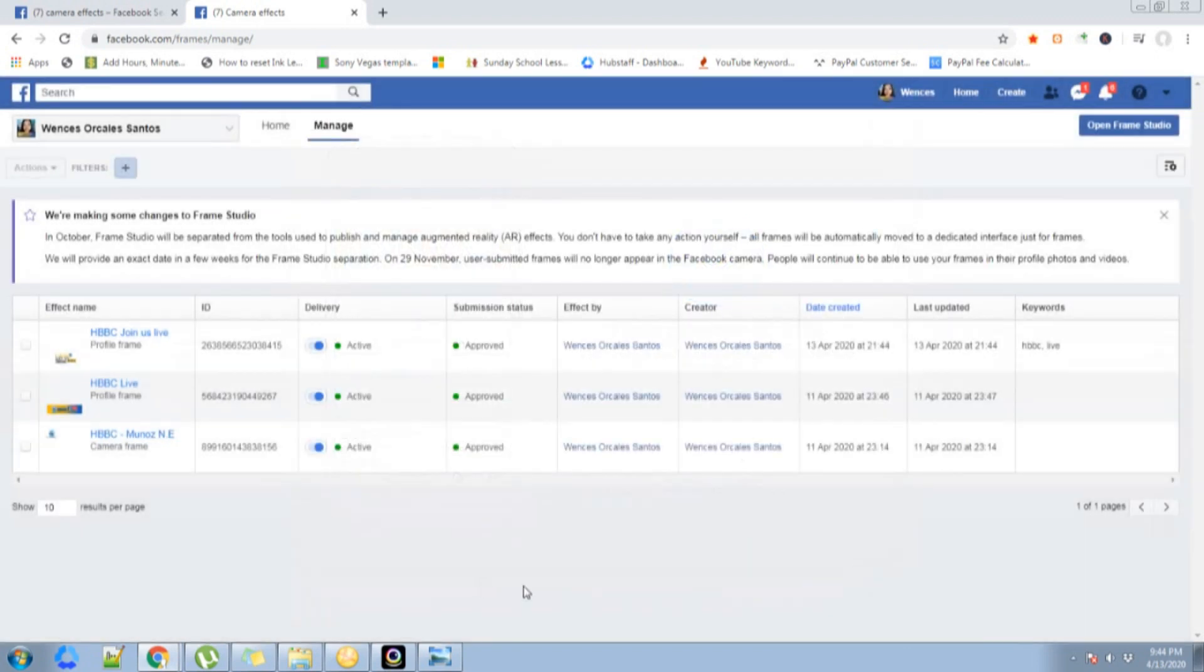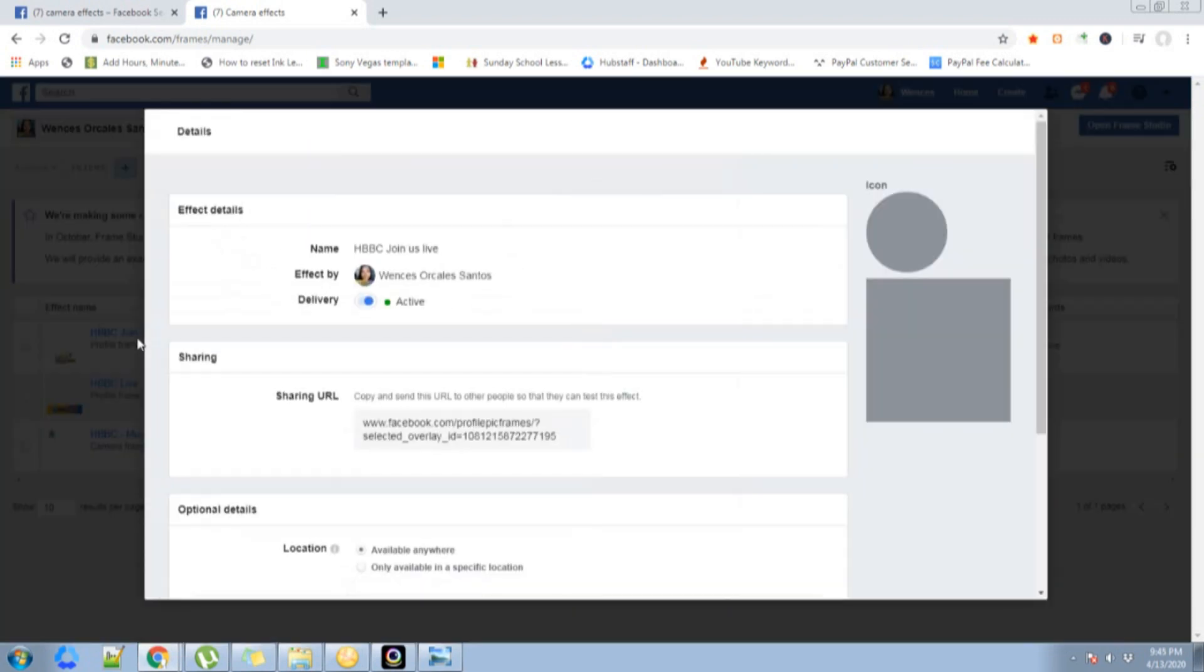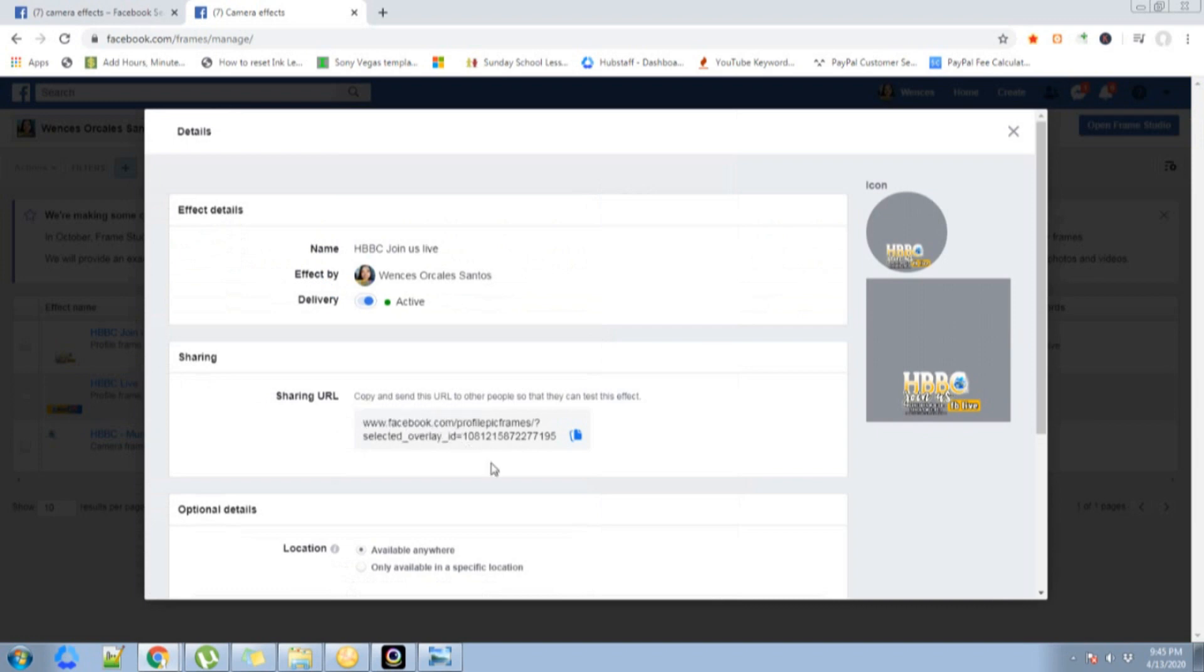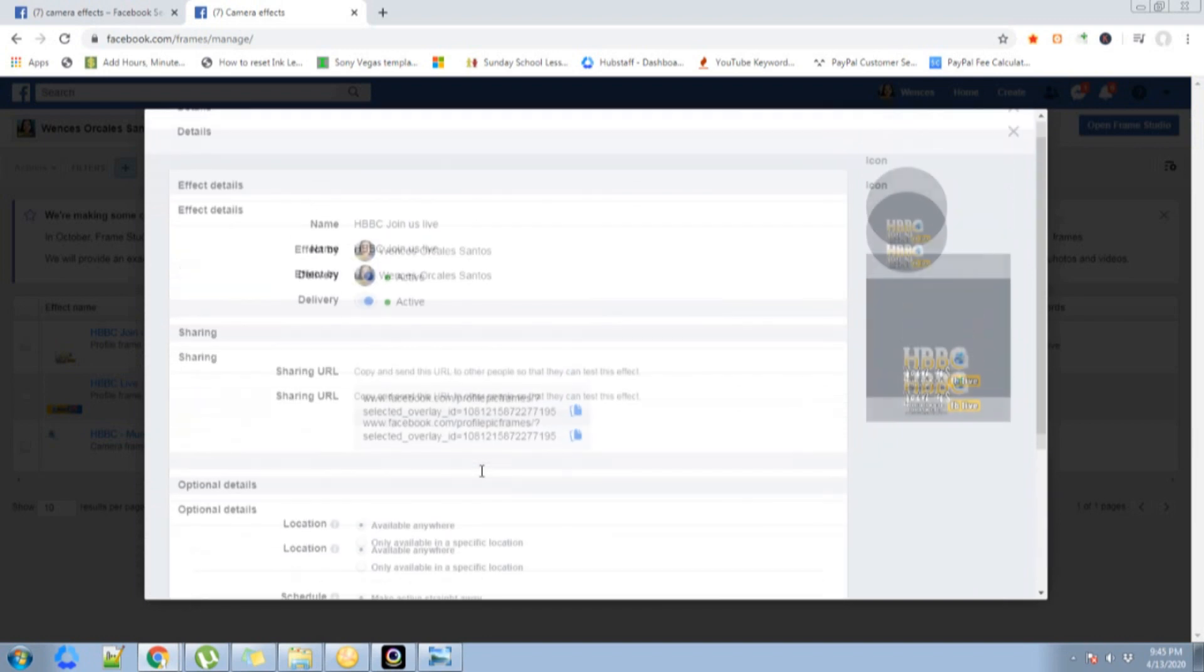Congratulations, you have your first personalized Facebook frame. Let's click this one. This is the one I recently made, HBBC Join Us Live. You can copy this link, and for me, I'm going to post it on our chat group so that they would know that I created this frame.